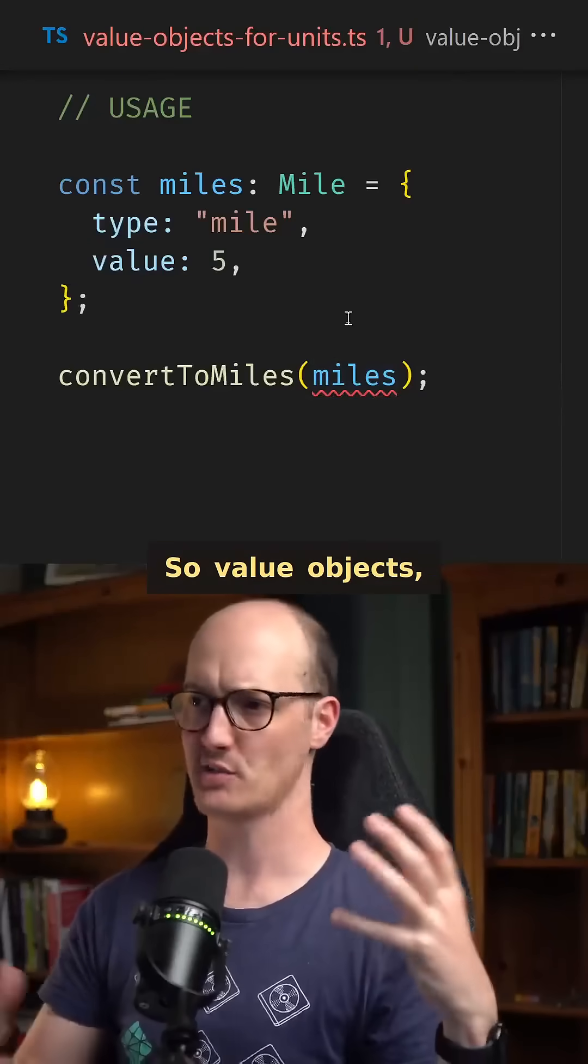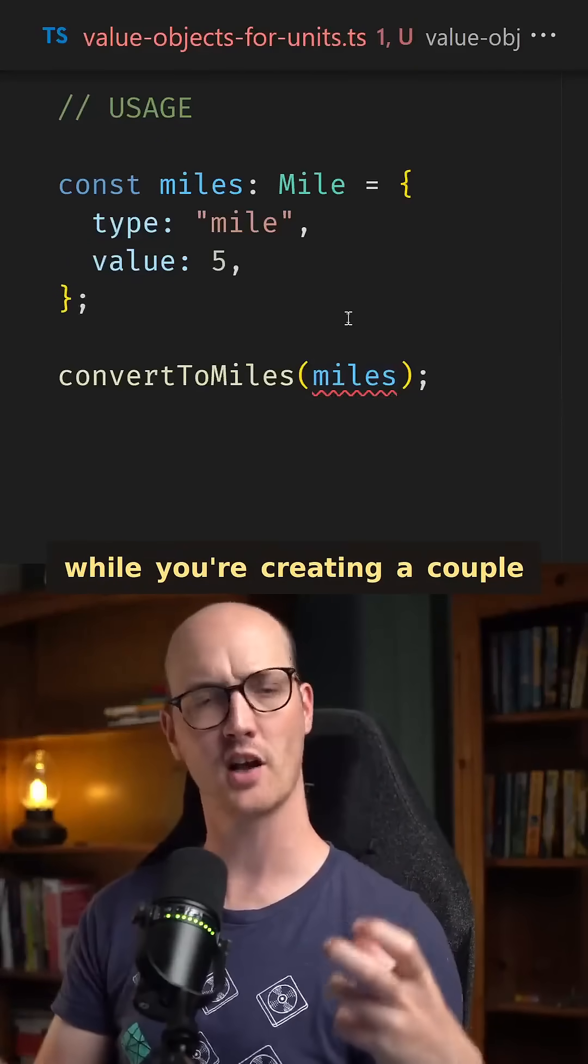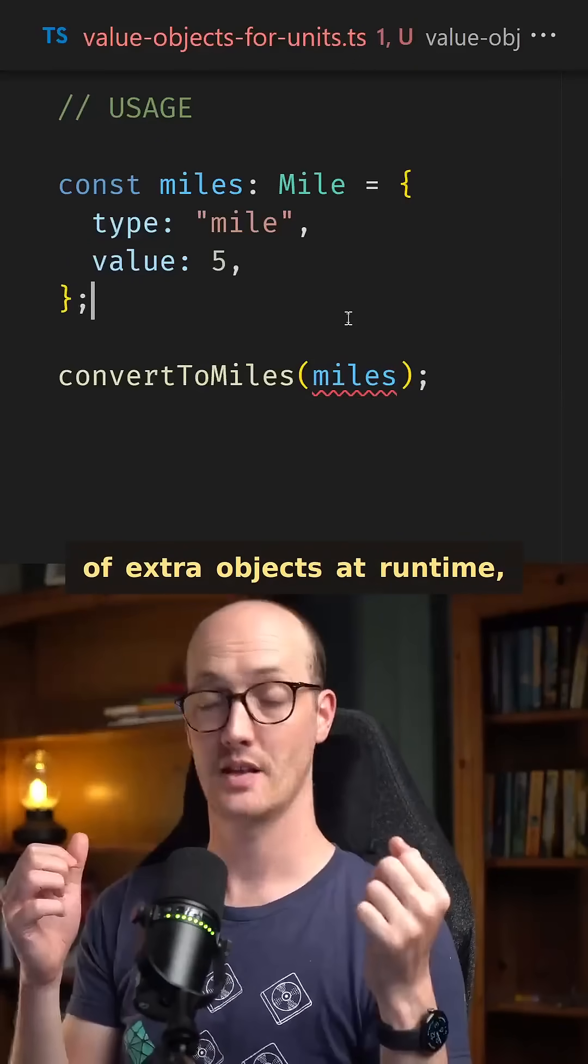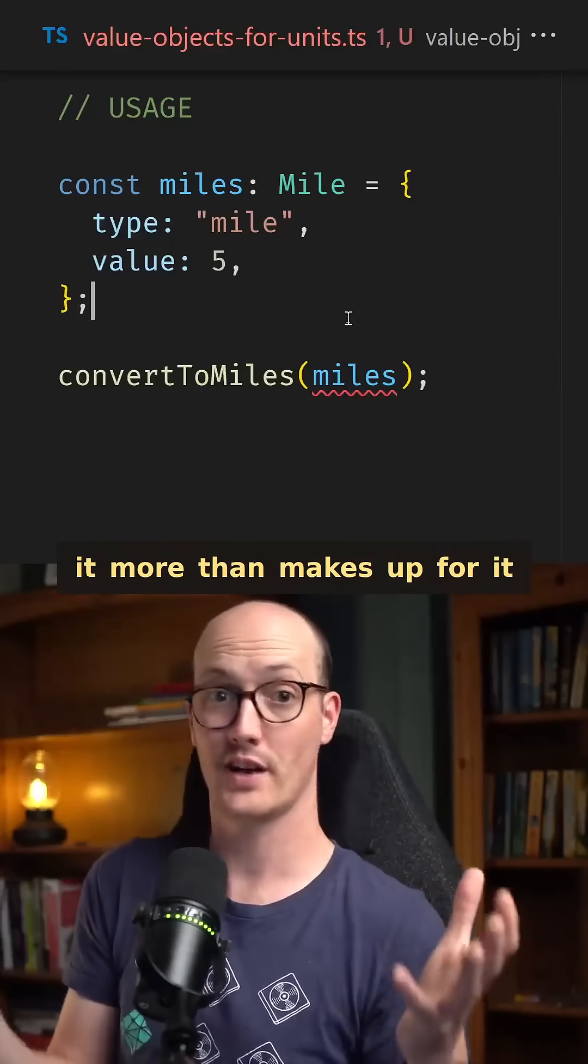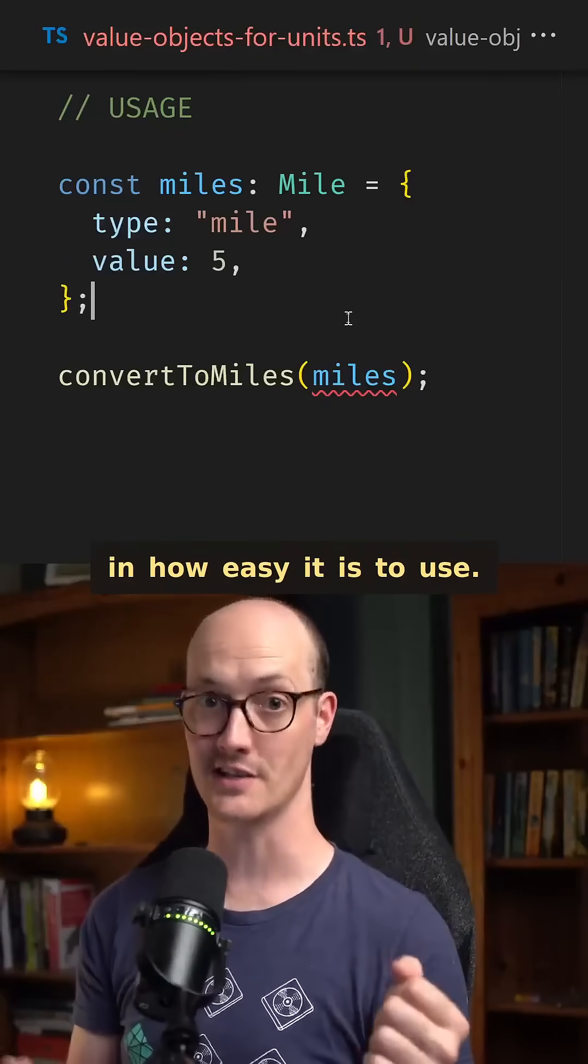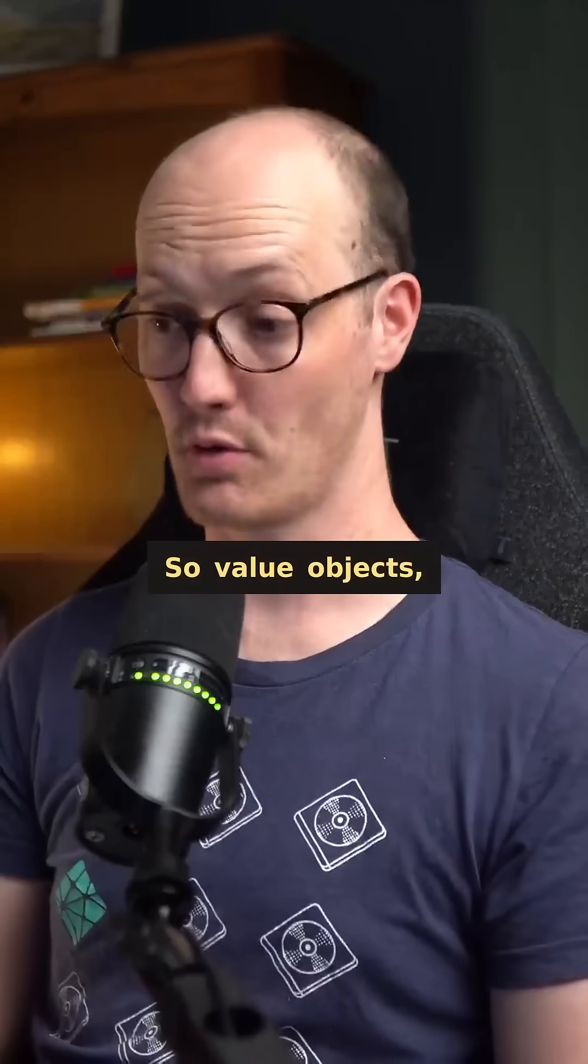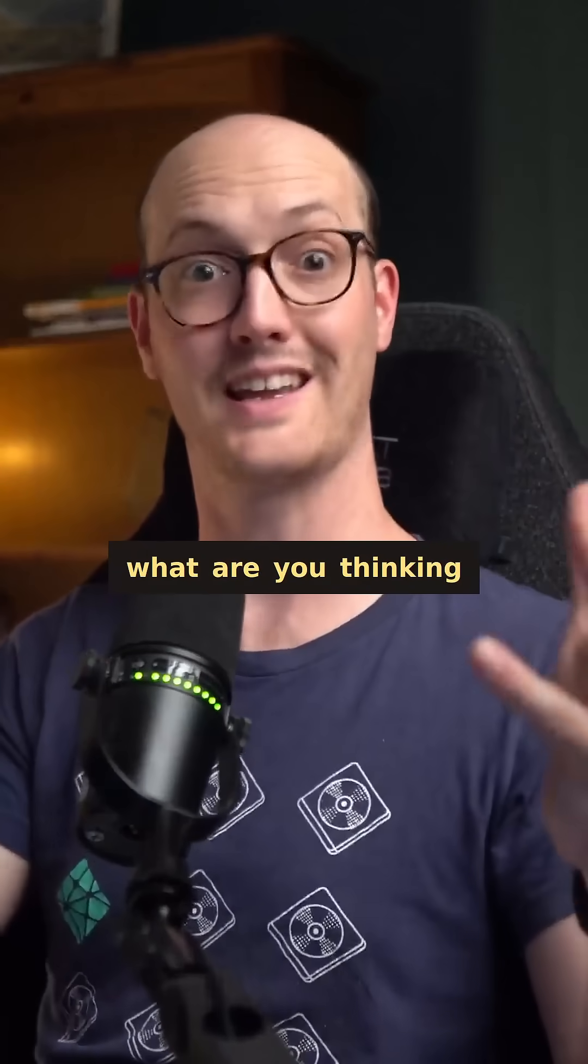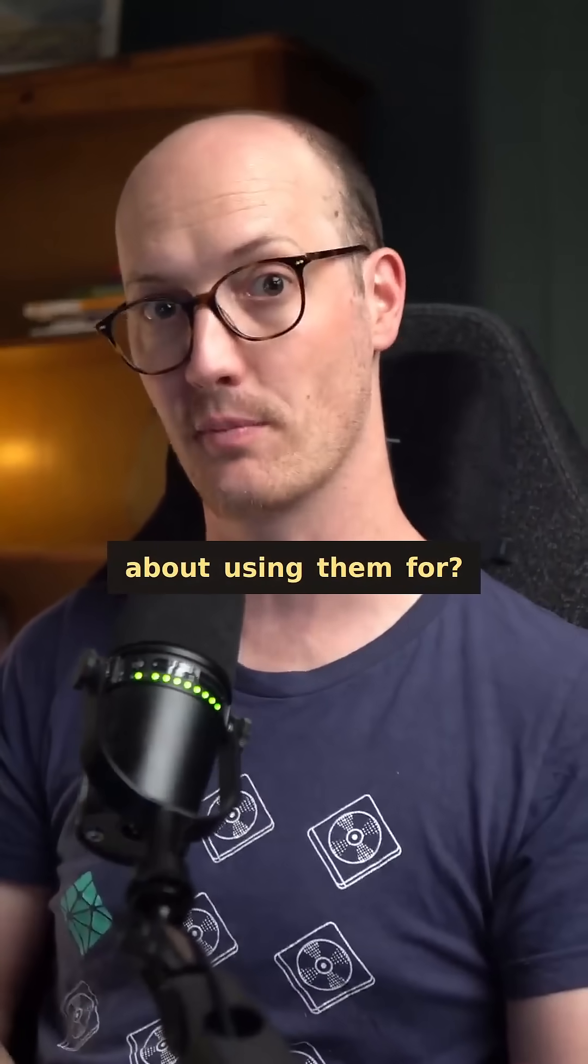So value objects, while you're creating a couple of extra objects at runtime, it more than makes up for it in how easy it is to use. So value objects, what are you thinking about using them for?